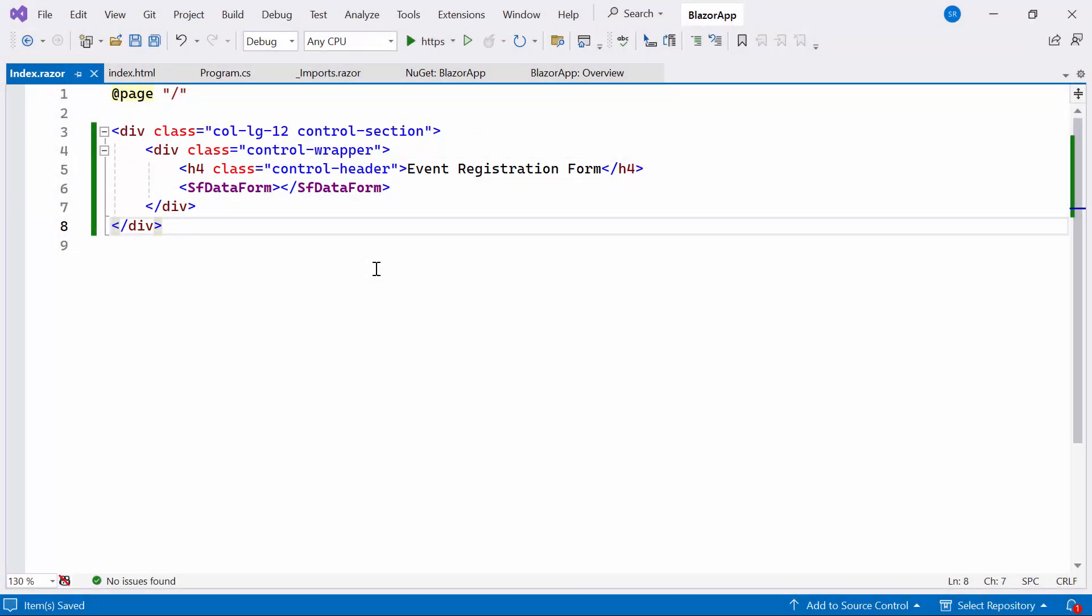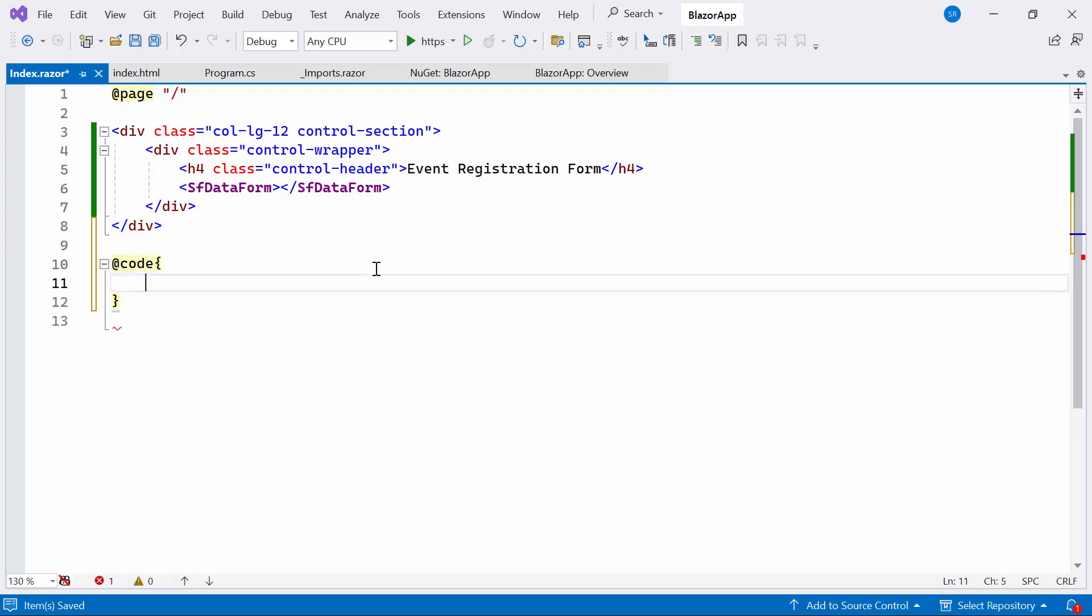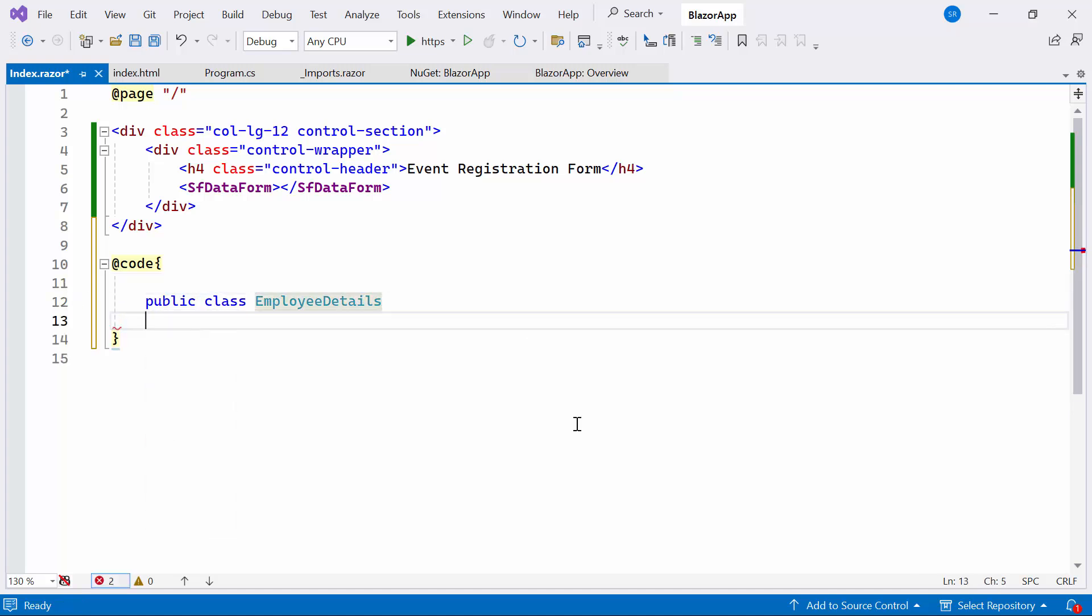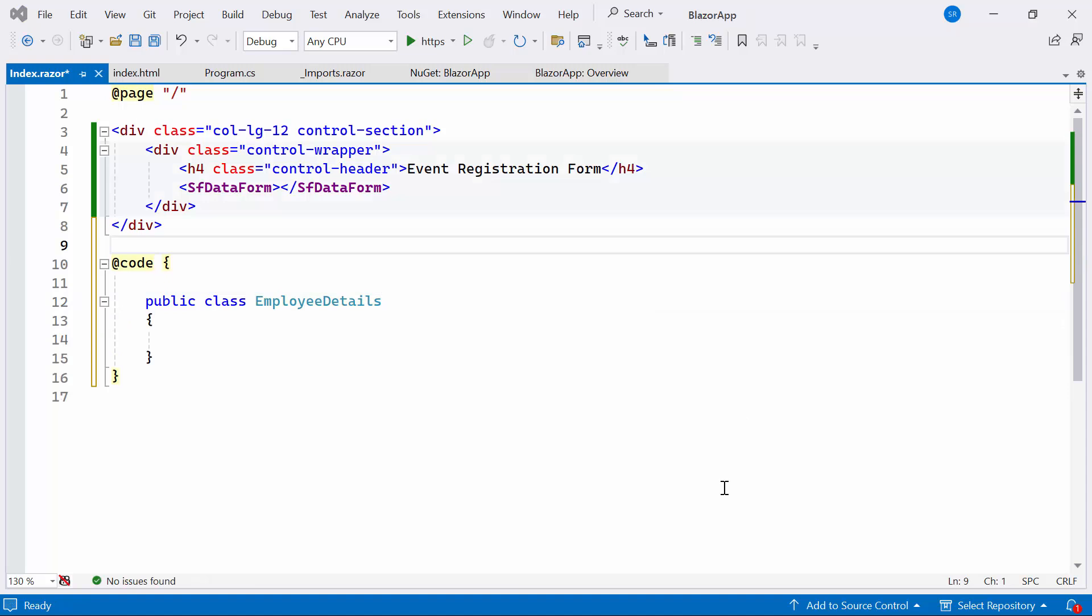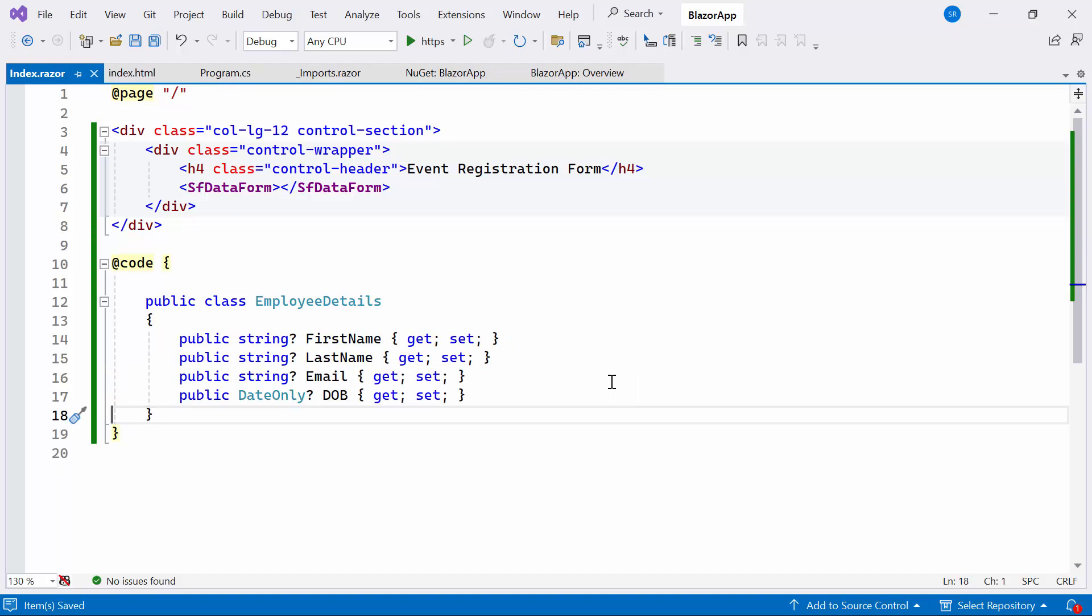Next, I will start to populate the data for the Data Form. Inside the Code Block, here I plan to display the employee details in the Event Registration Form. Therefore, let me define the model class named Employee Details. Inside the class, I add the appropriate fields like FirstName, LastName, Email, and Date of Birth.